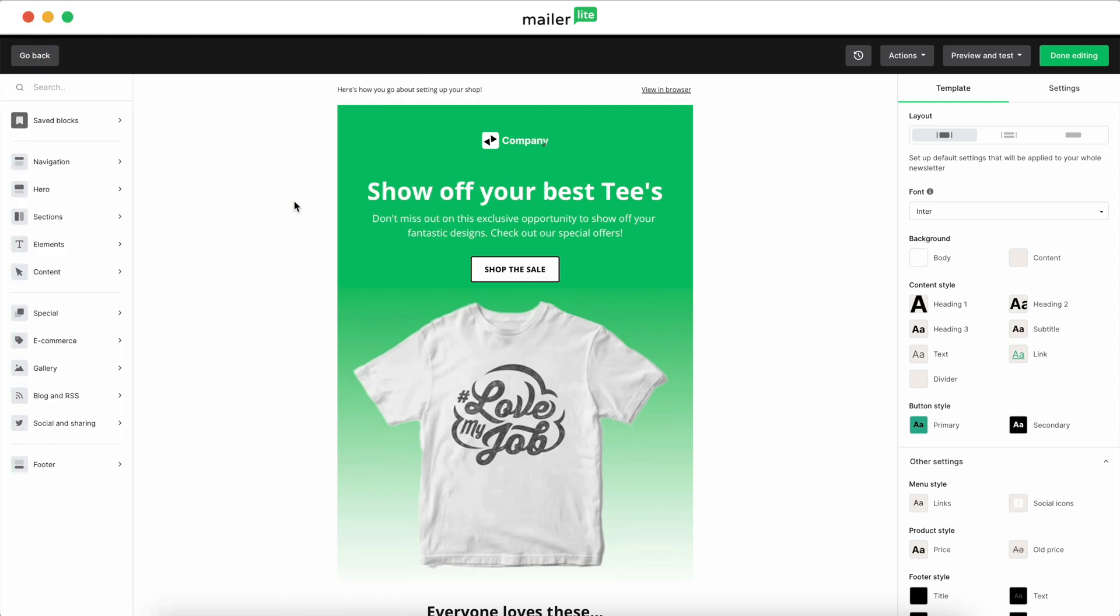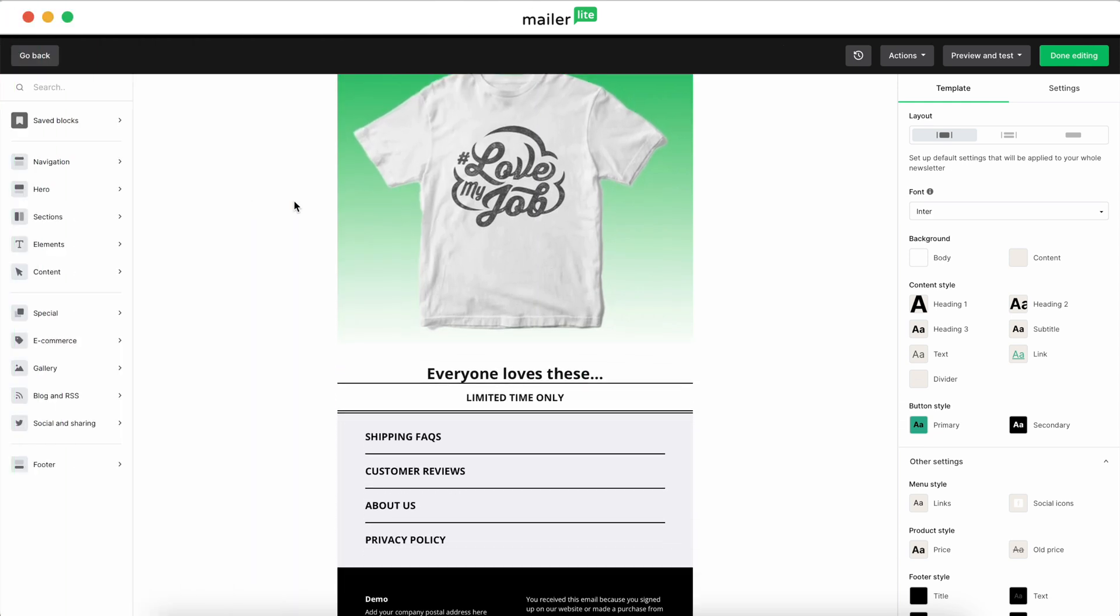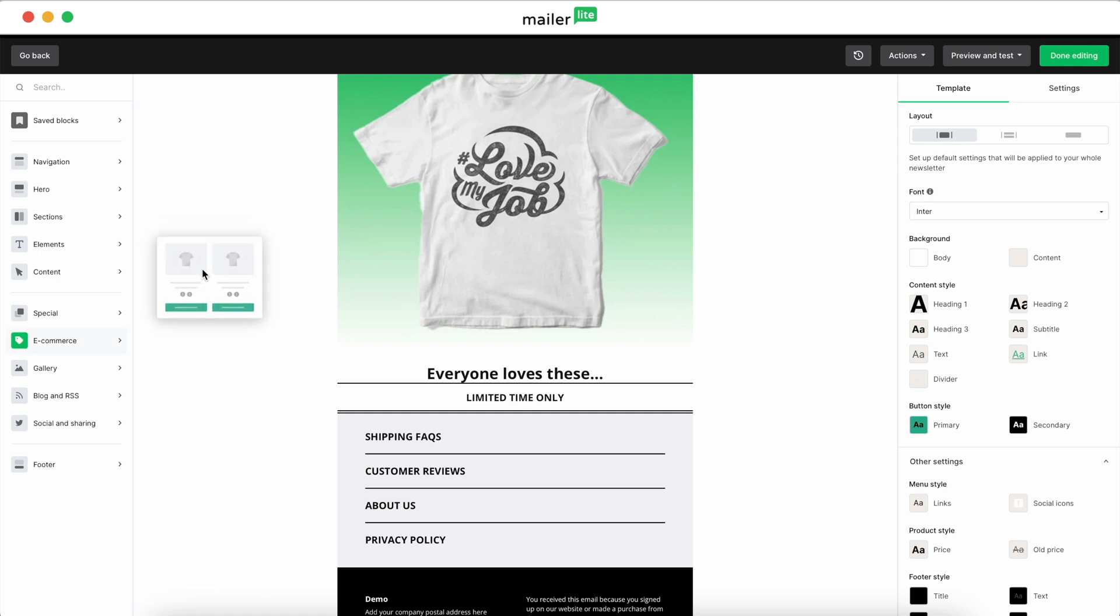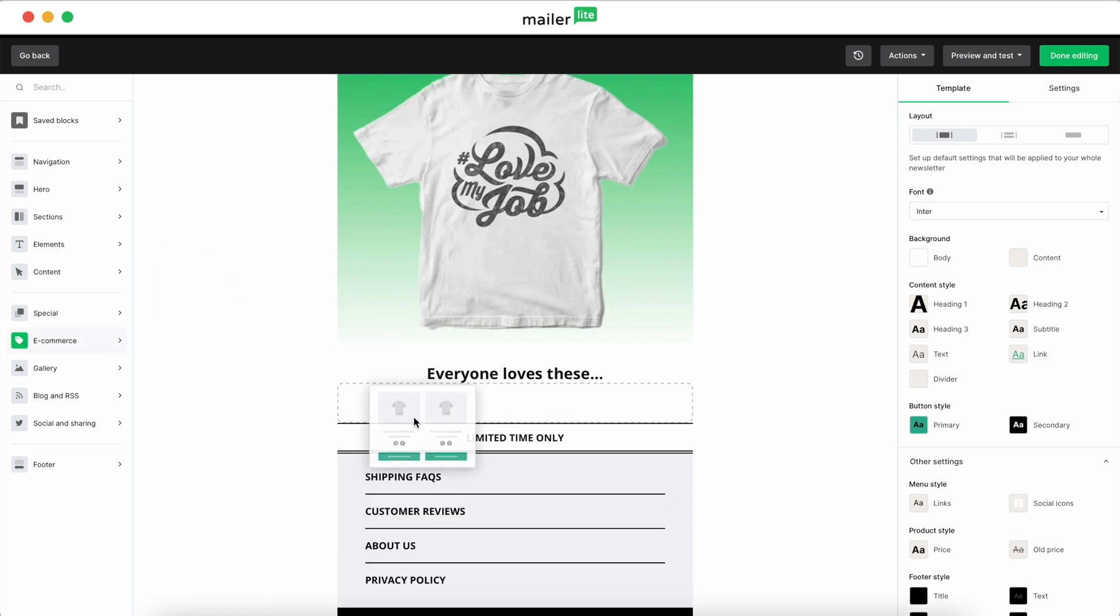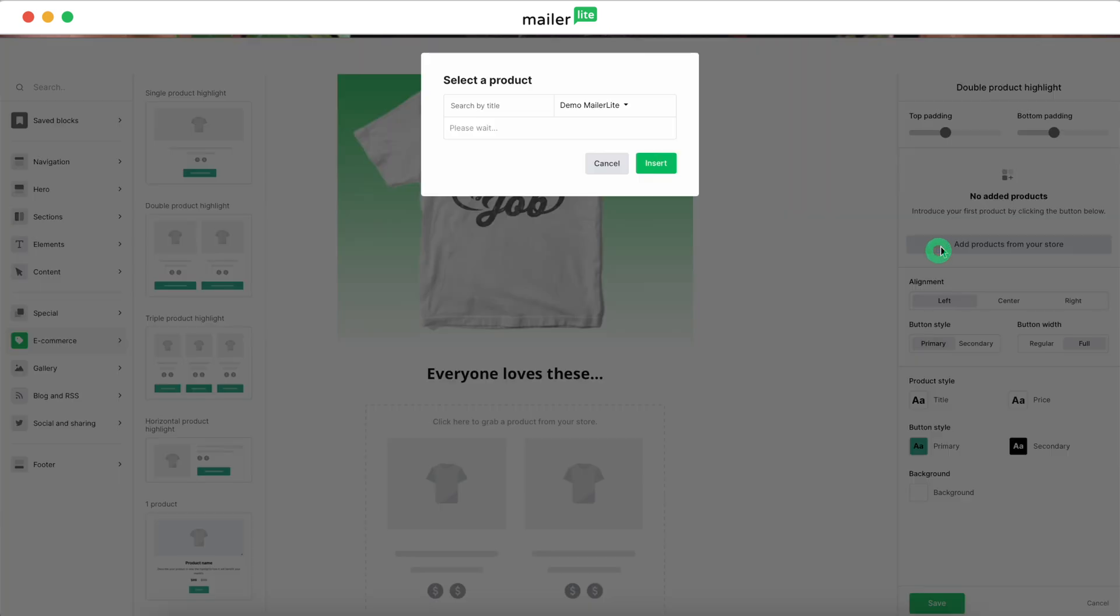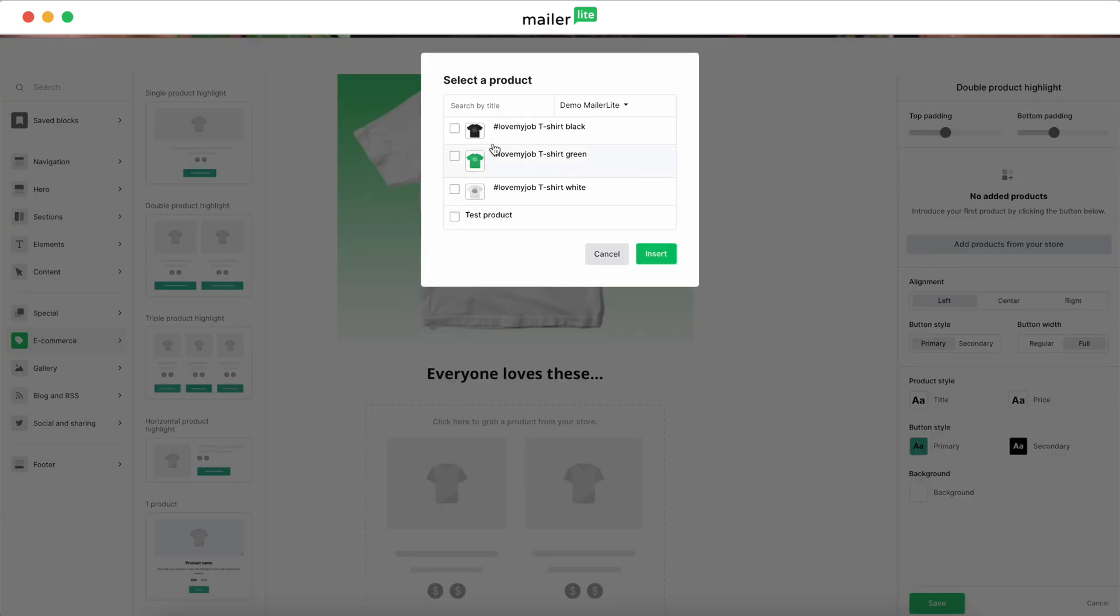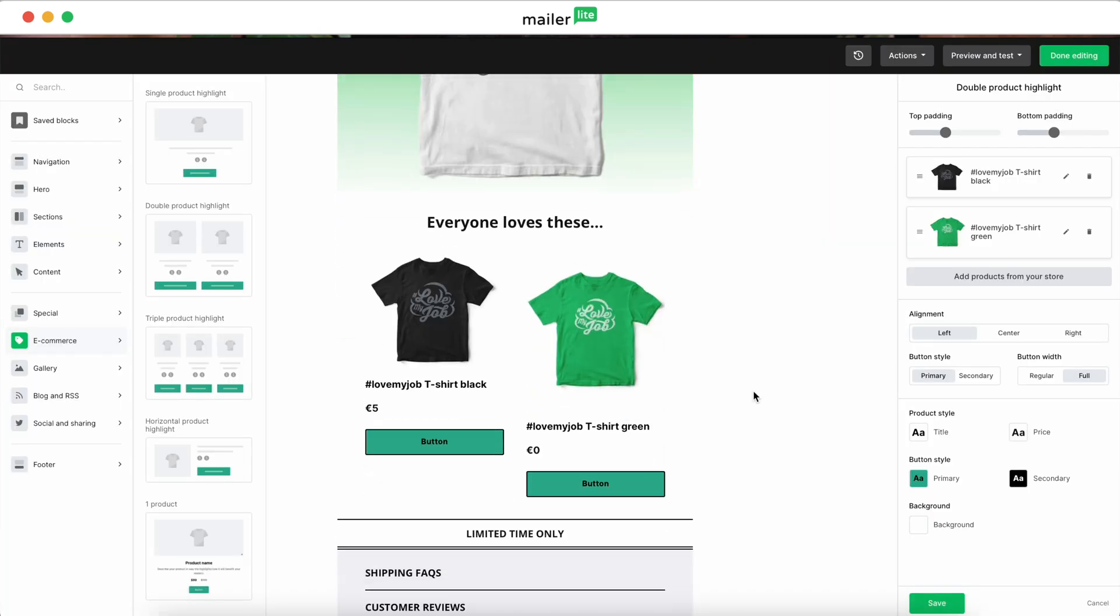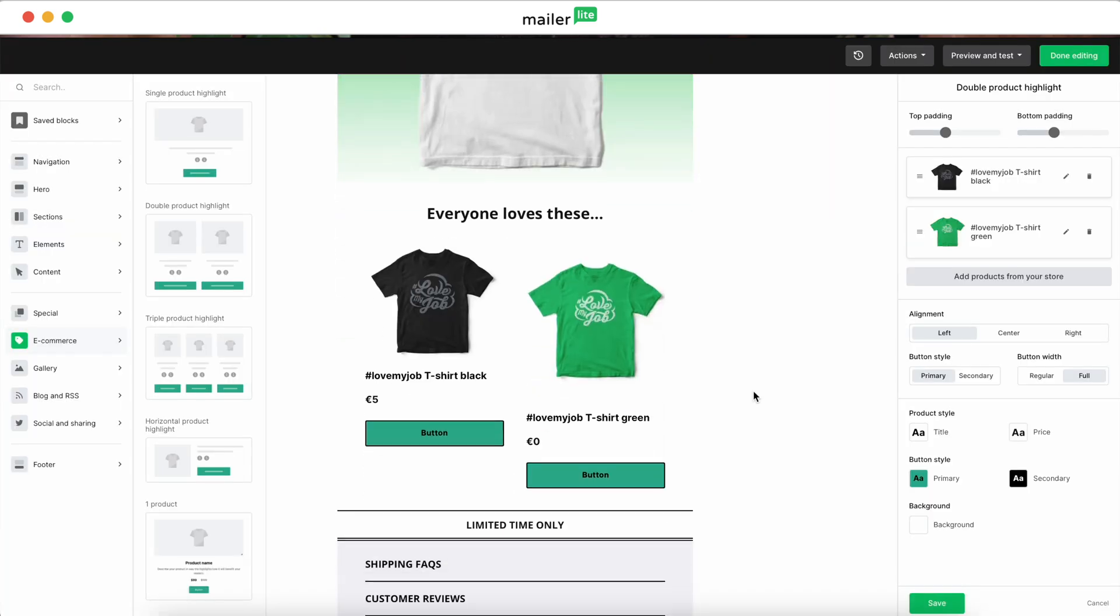Next, you can add product blocks to your newsletter. In your campaign editor, navigate to the eCommerce section in the left sidebar and drag a product block onto your campaign design. Click on it, hit Add Products from your store, and a pop-up will let you pick your products to showcase. Insert them, and boom! You've got a newsletter that sells itself.